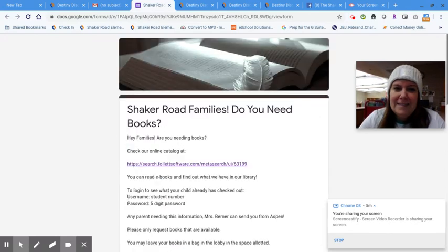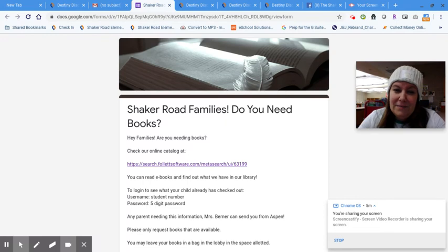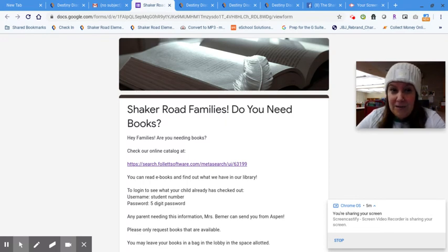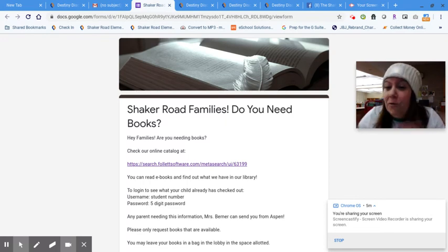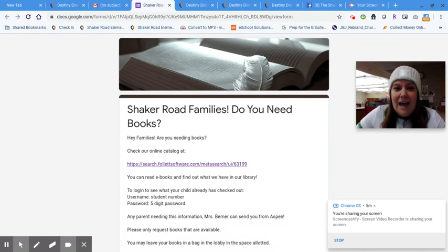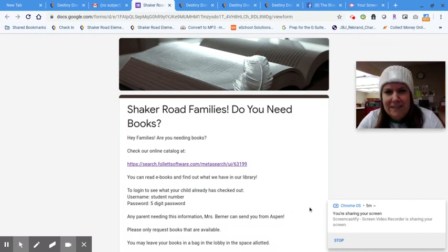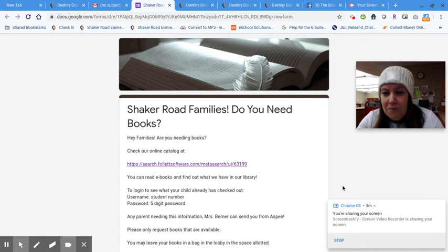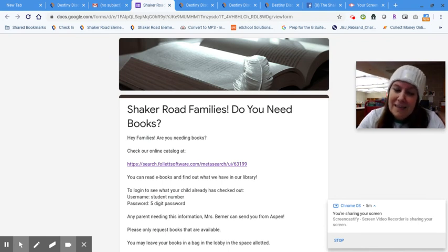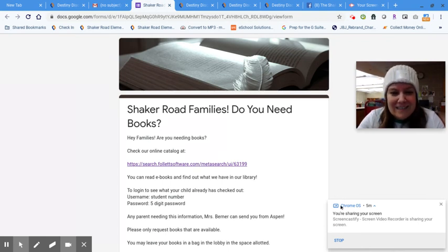As sad as I am that I'm not with you right now, at least I can get you books, and I hope that this is a great way to do that. Happy St. Patrick's Day, everyone. I love you, Shaker Road Readsters, and I hope that if you need books, we can get you what you need. All right? Talk to you soon. Bye.